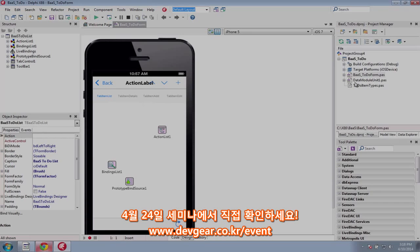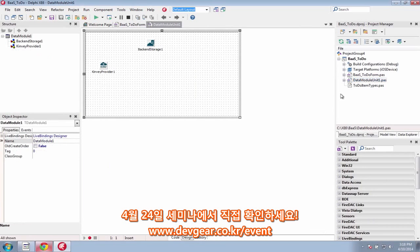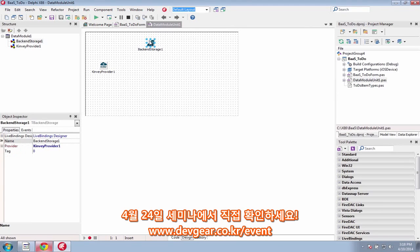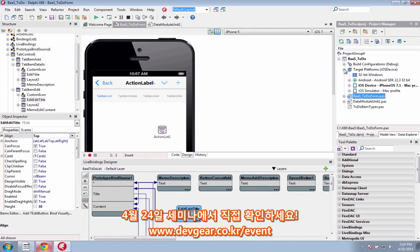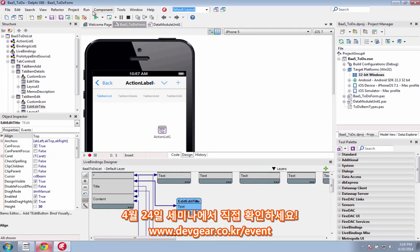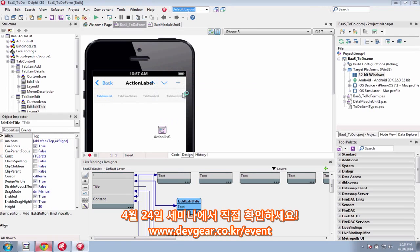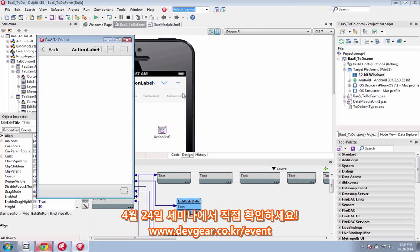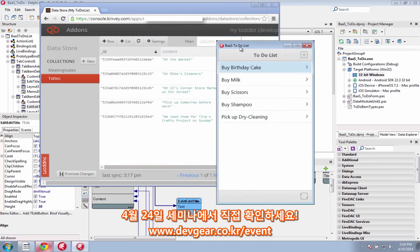New in XE6 is our cloud service integration with components for Kinvey and Parse. Integrate with leading backend as a service providers to add functionality and platform services to your mobile applications. You get easy access to common services in the cloud without having to build or maintain the backend services yourself.